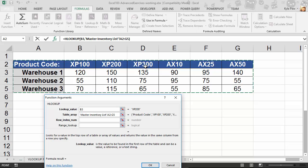I've told it what it's looking for. I told it where to find it. Remember HLOOKUP horizontal. It's now traveling horizontally through the first row. It finds XP200.